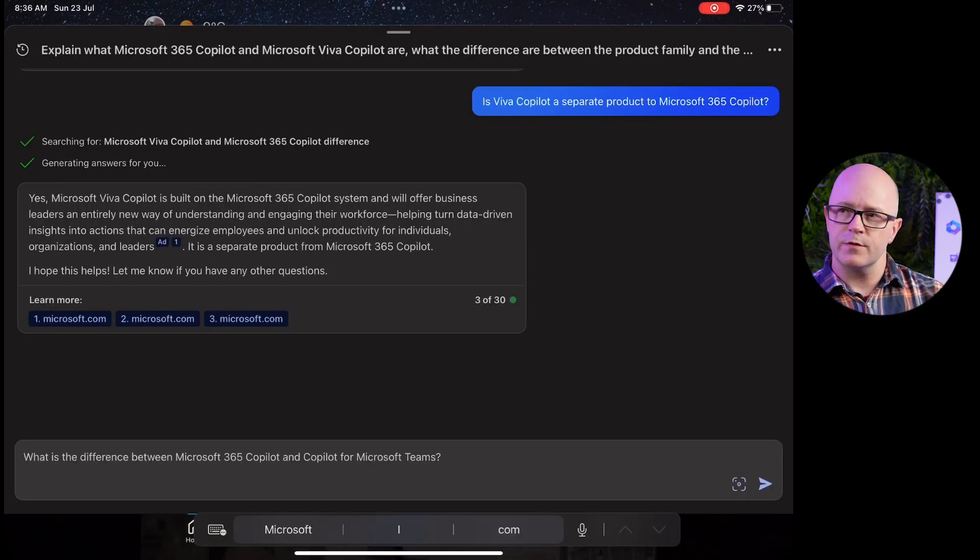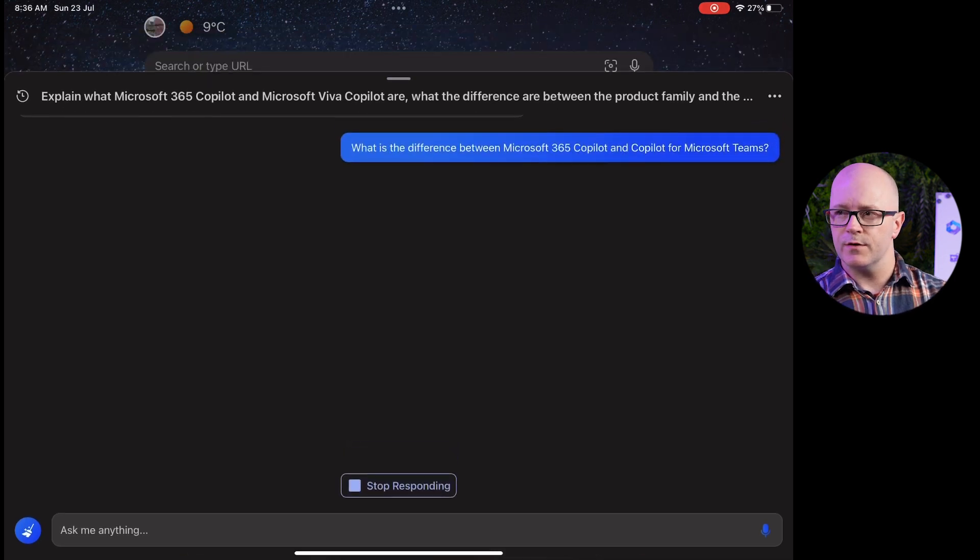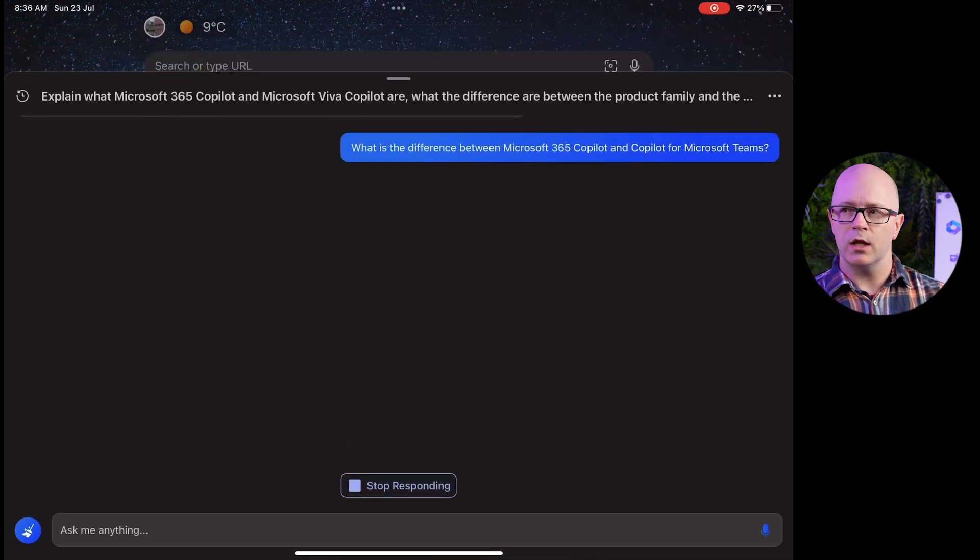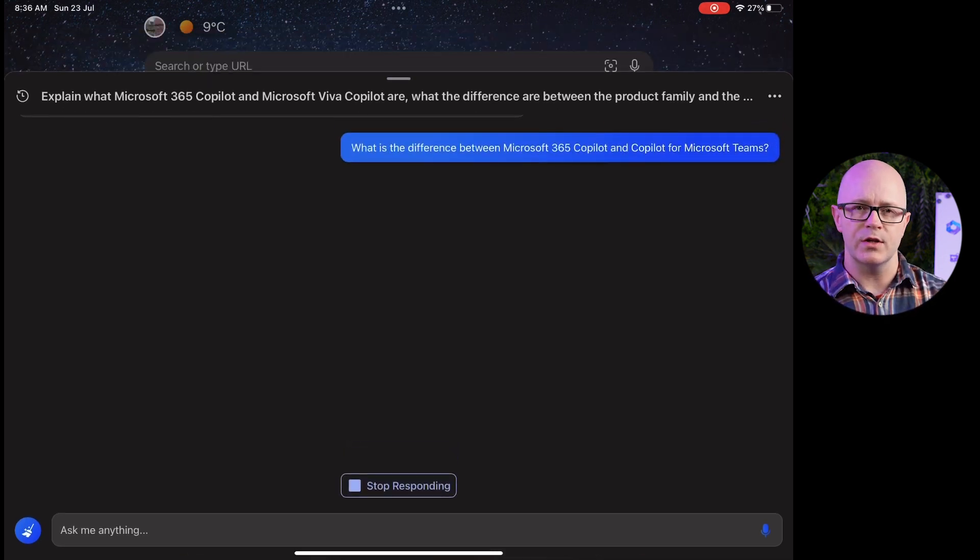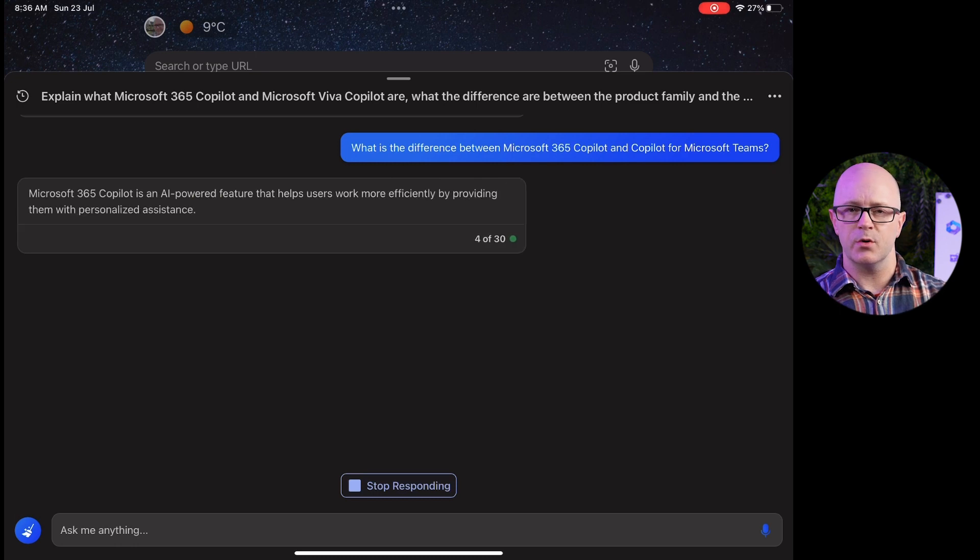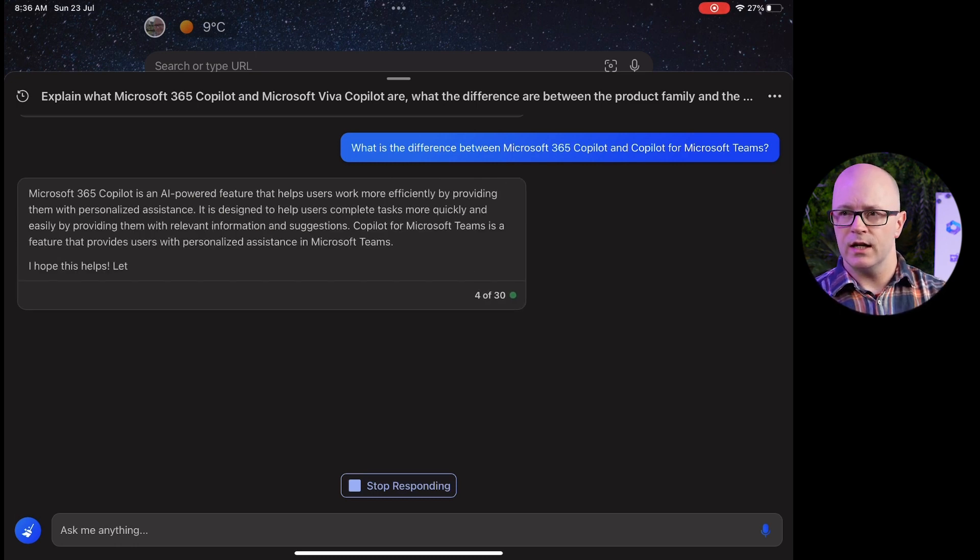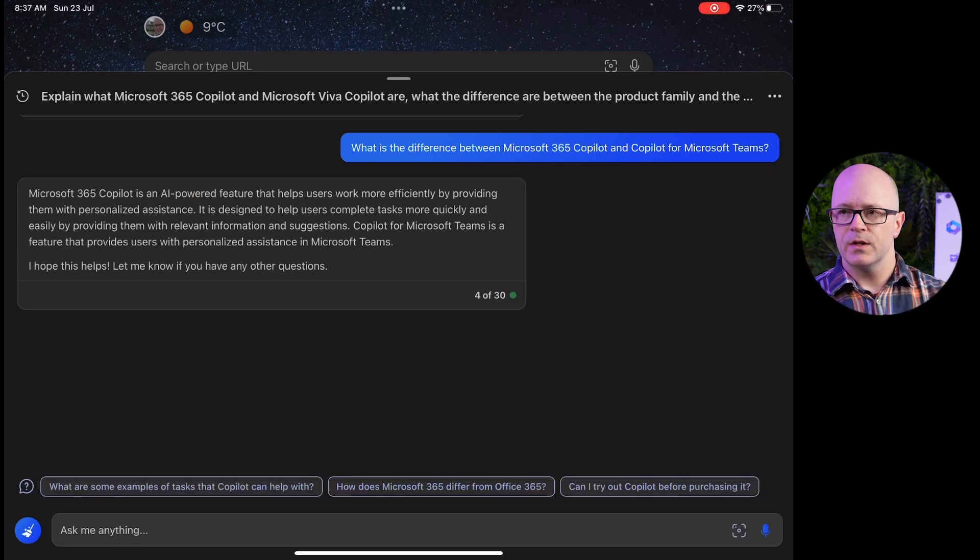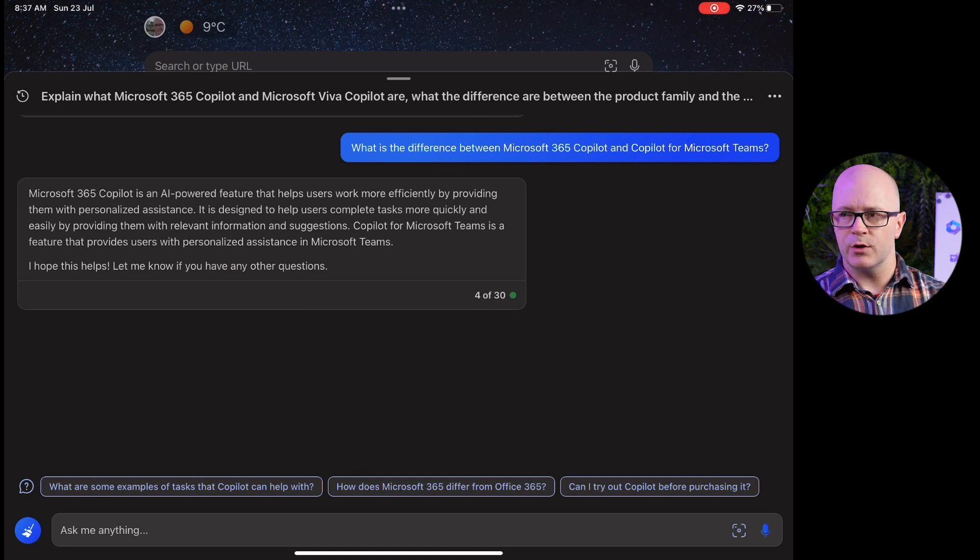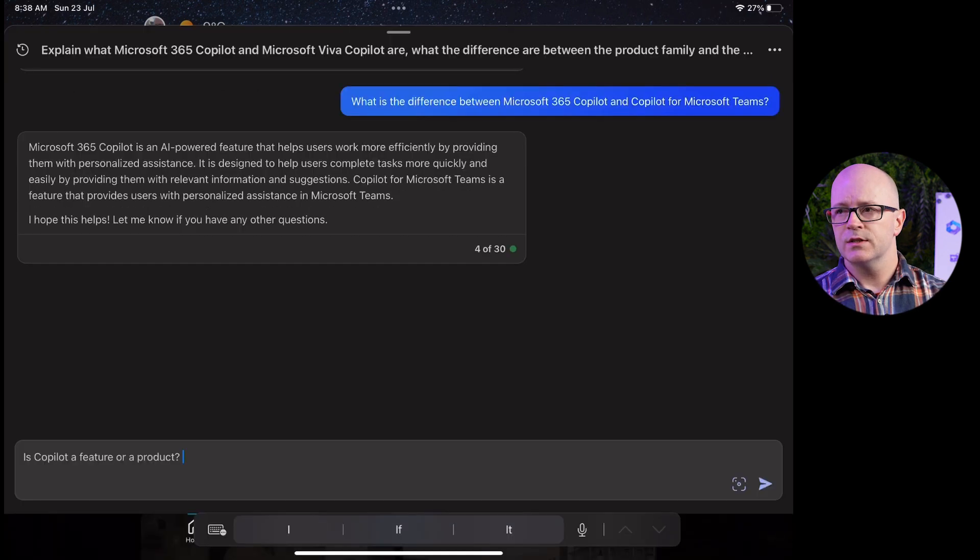What is the difference for 365 Co-Pilot and the Co-Pilot for Microsoft Teams? Trying to drive the difference between the product family and the product and its feature. It really didn't come back with a good answer there.